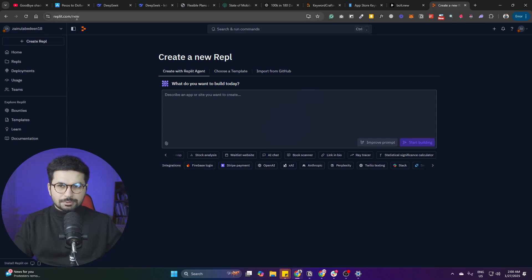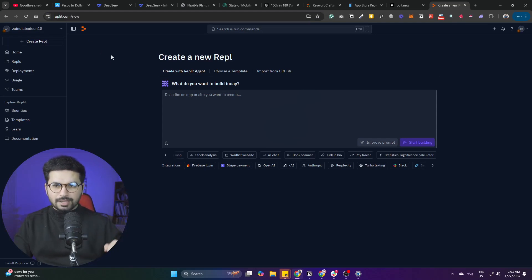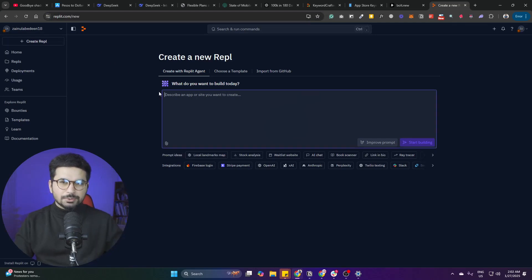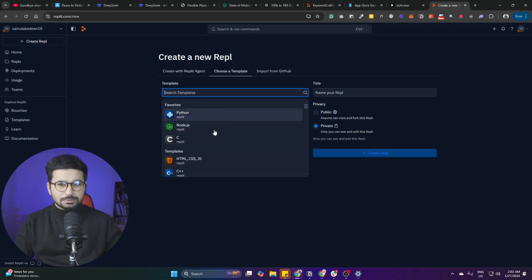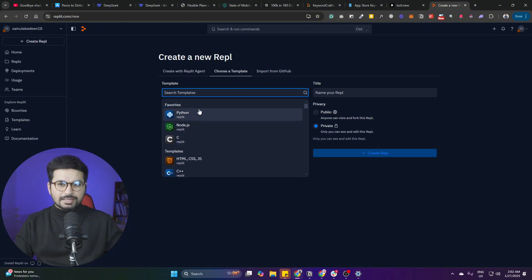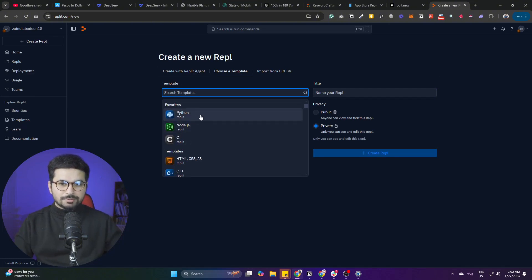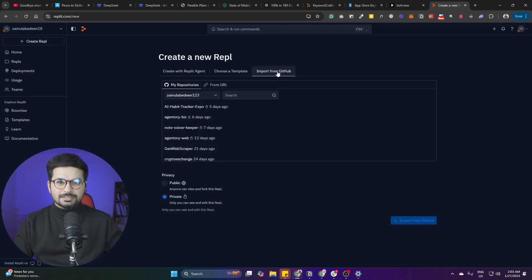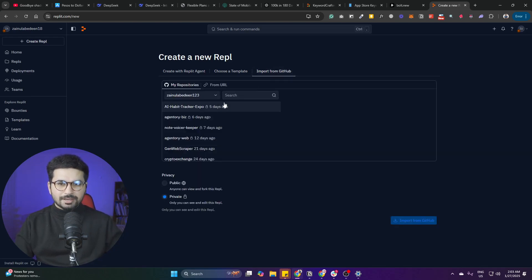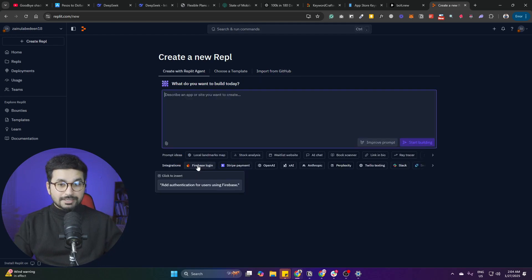To start using Replit, simply go to Replit.com or click the link in the description. To create a new project, you can explain your idea in the chat box or choose from any of these templates. There are a variety of templates you can choose from - you can build something in Python, Node.js, C, HTML/CSS, or simply import a repository from GitHub and start working on it directly.